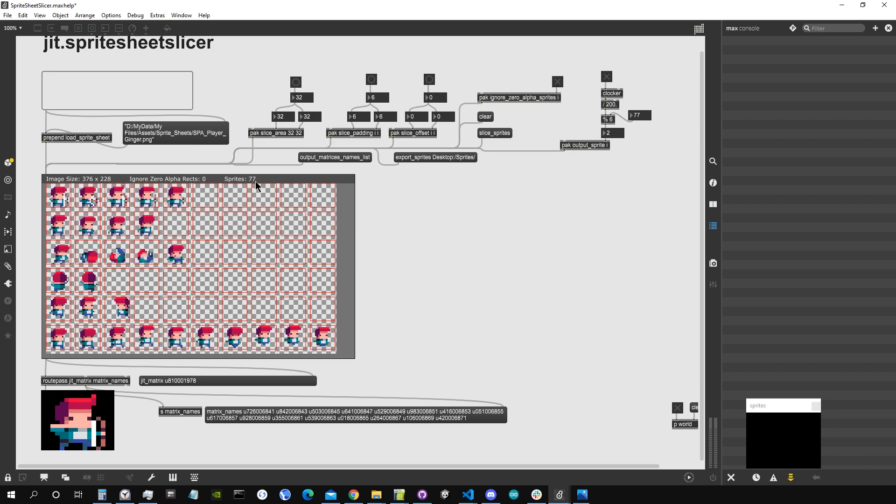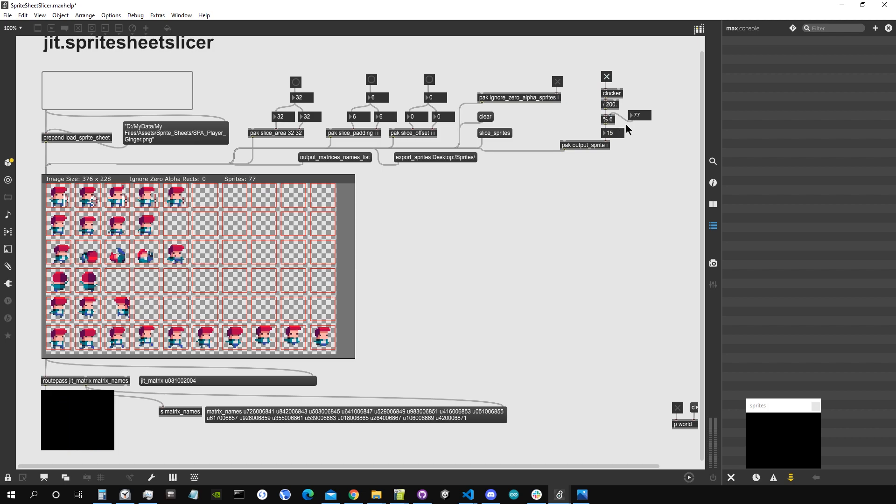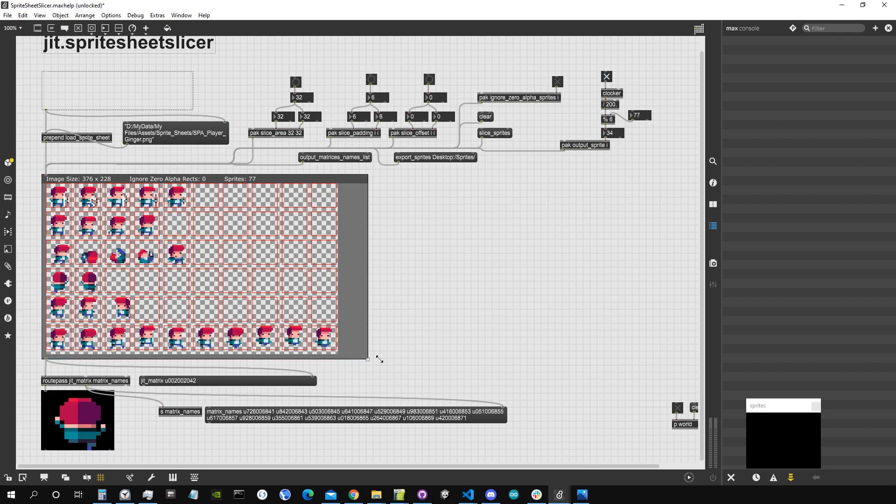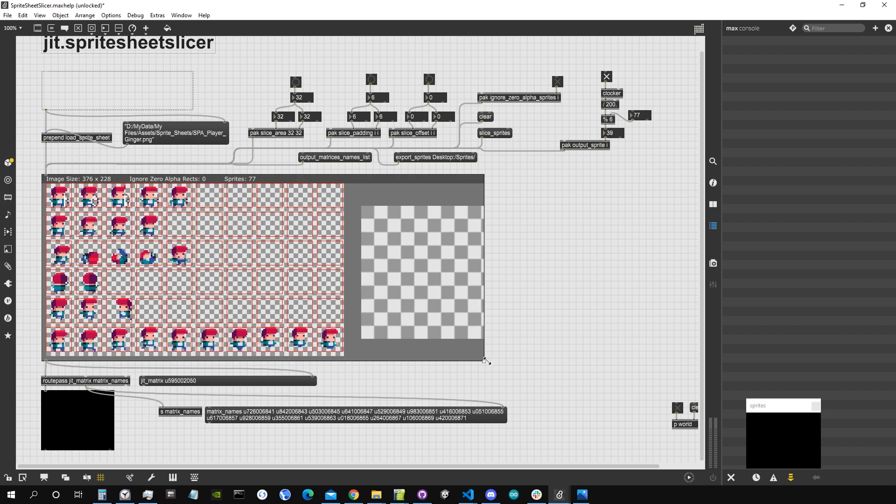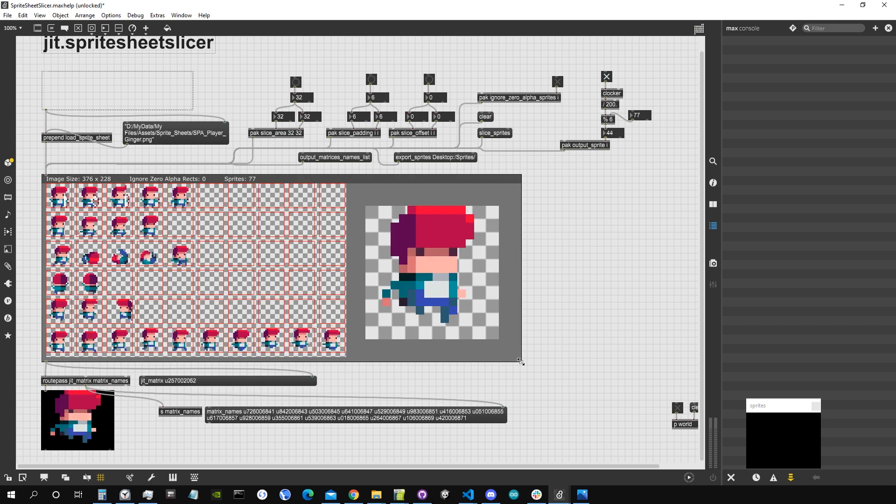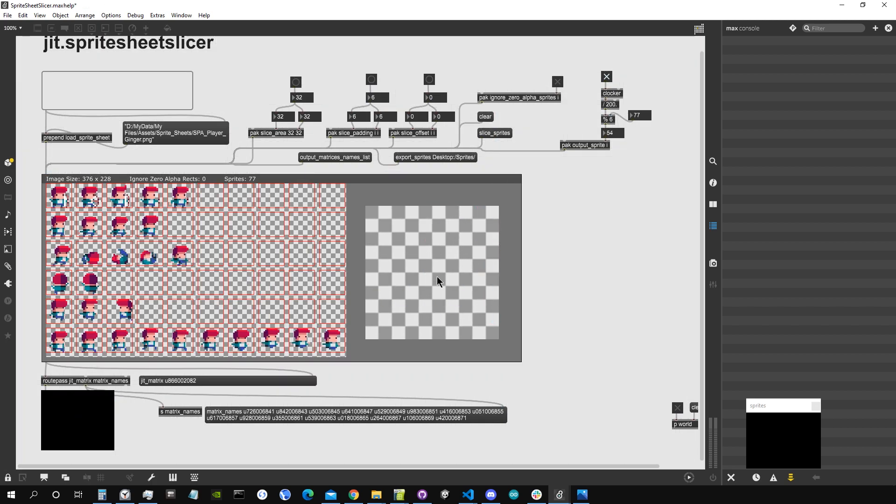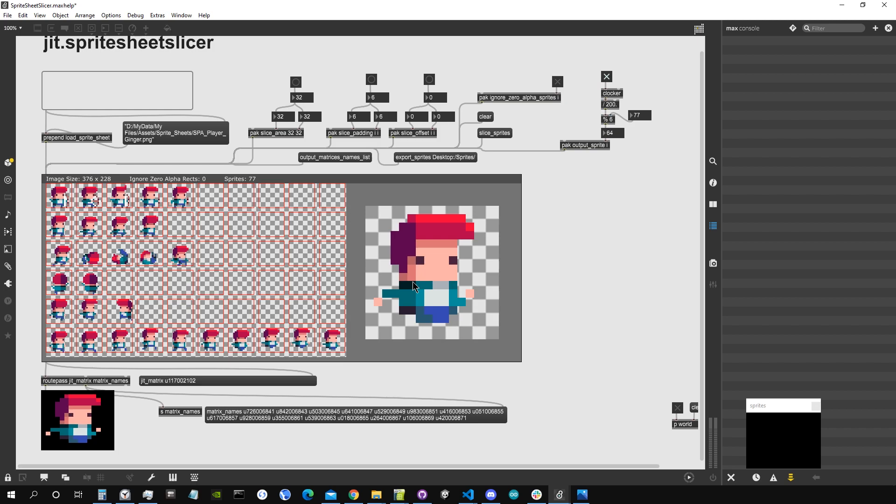So now that I click on slice sprites you can see that it has created 77 sprites and these sprites are matrices inside the object. They are stored as matrices inside the object. Now if I want to output them I can send the message output sprite followed by the index of this matrix. Since we found 77, I'm just going to cycle through all those 77 matrices. If you enlarge this a bit you can see another little representation appearing here which represents the matrix being currently output.